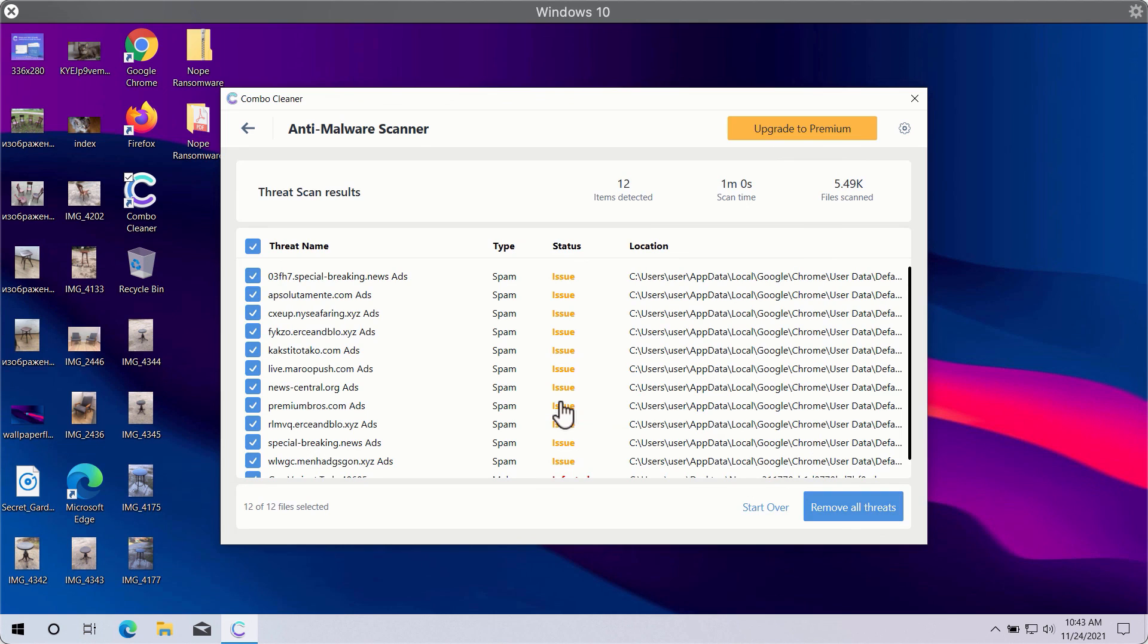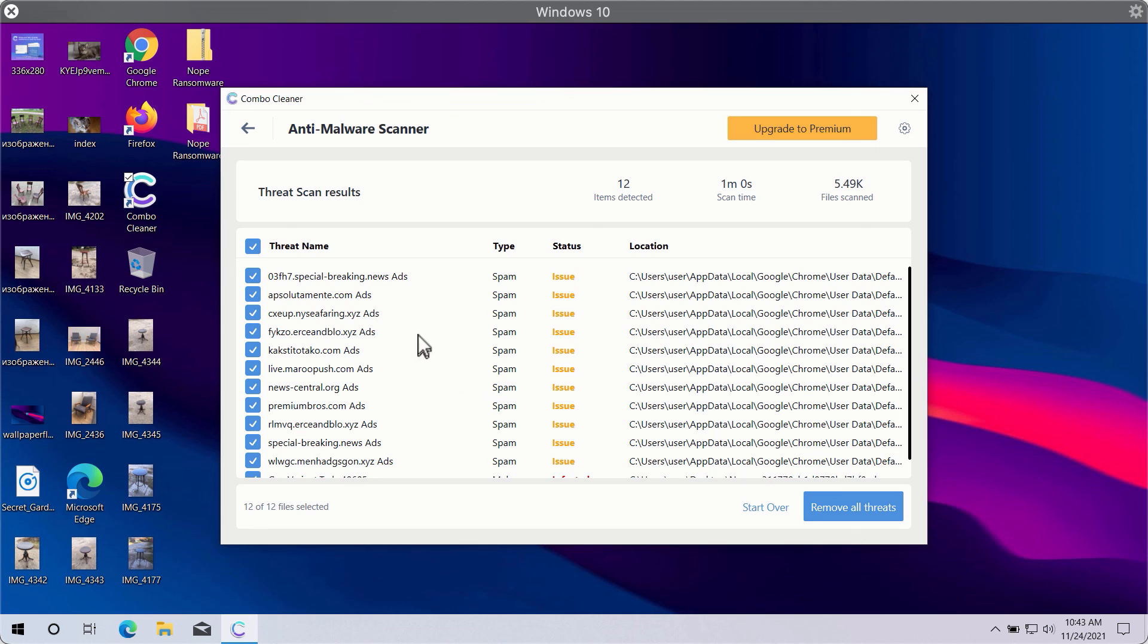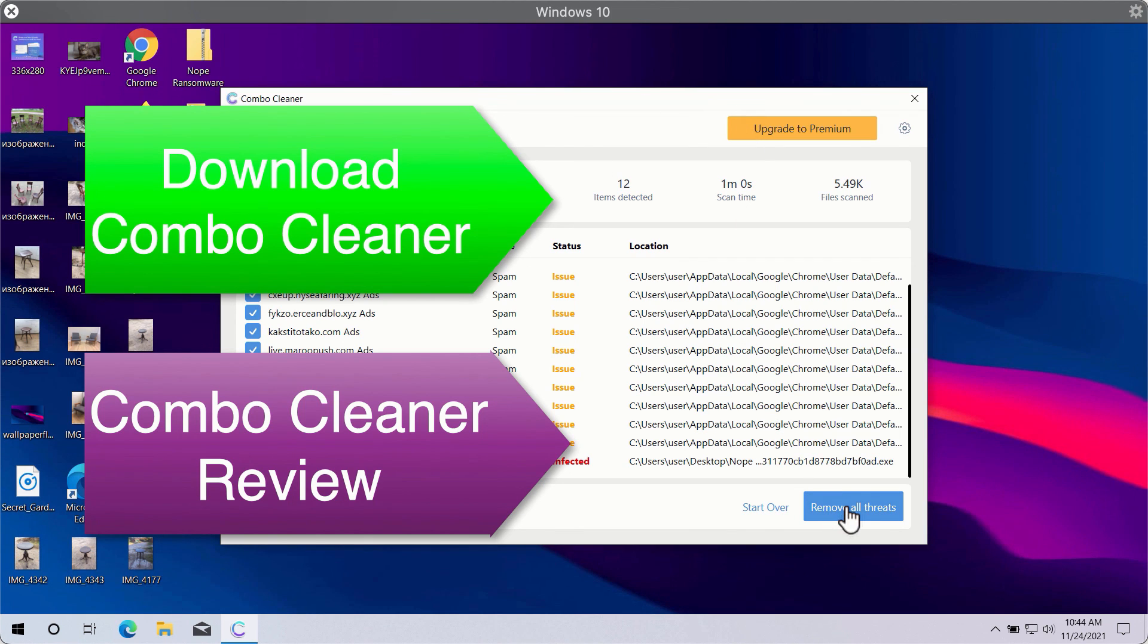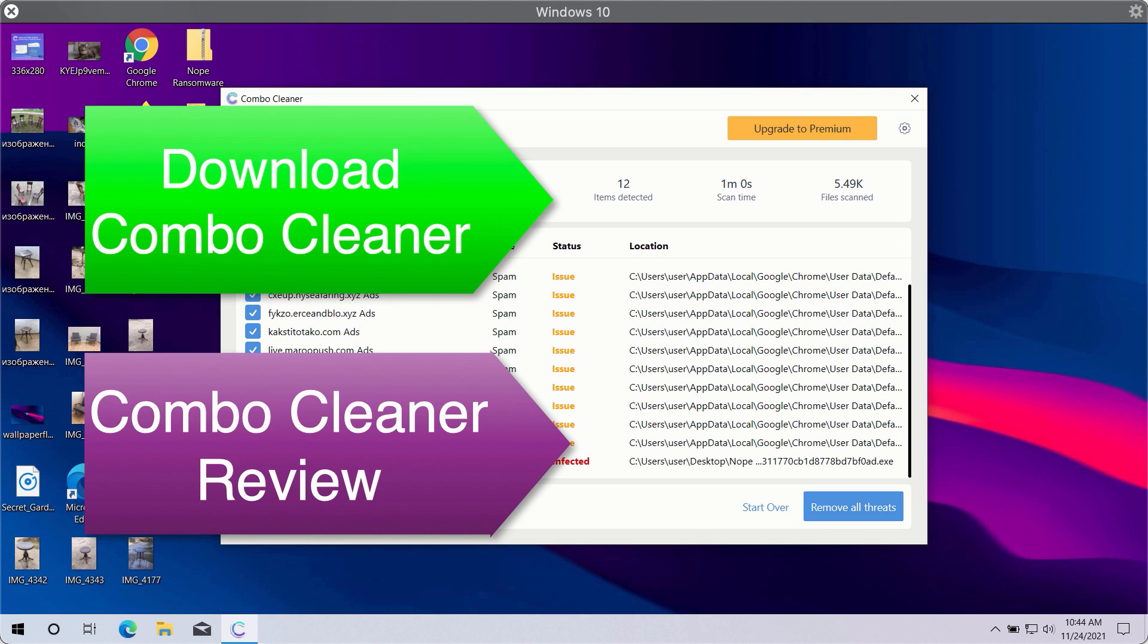This will include threats related to your browsers or some other more serious threats that may affect system performance. Click on the Remove All Threats button to get rid of all sorts of malware from your computer and make your Windows computer great again.